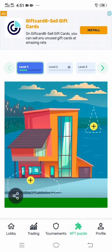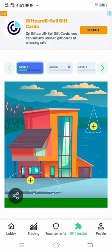There is also an NFT Puzzle section. This section gives you free NFT puzzles which you can also sell to make money. That is it for now — let's head back.